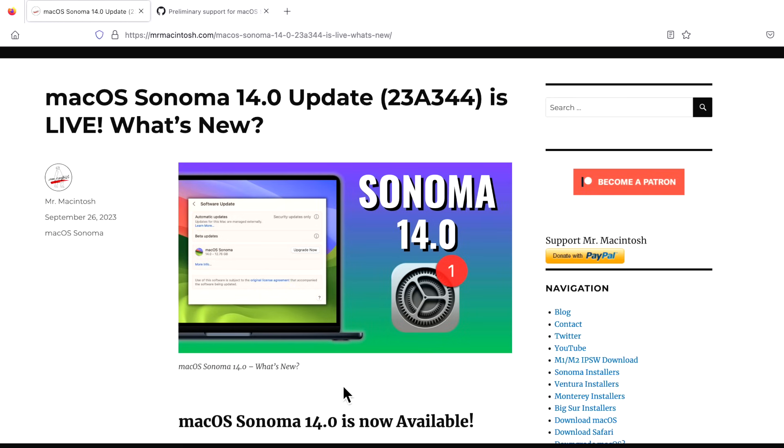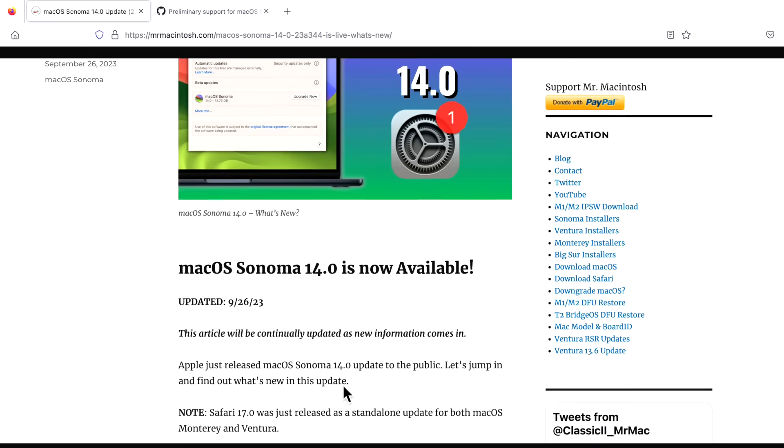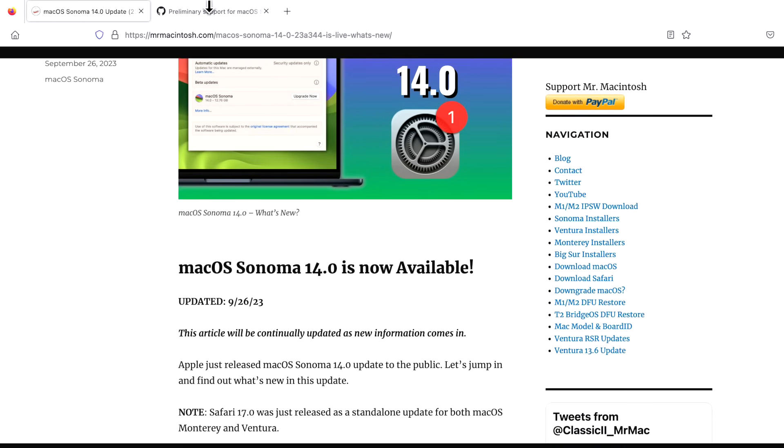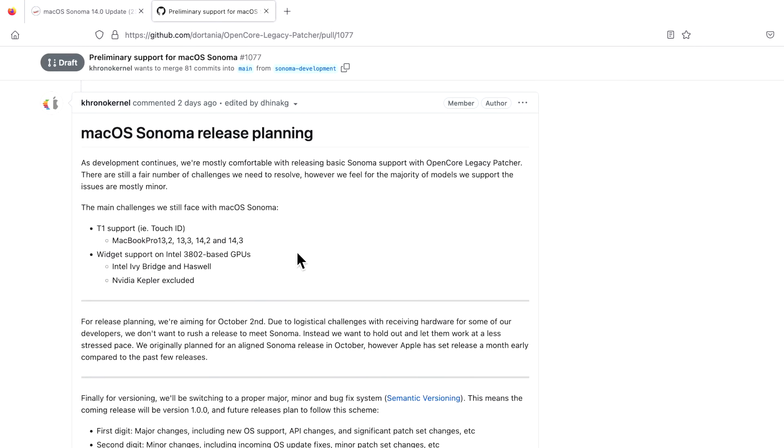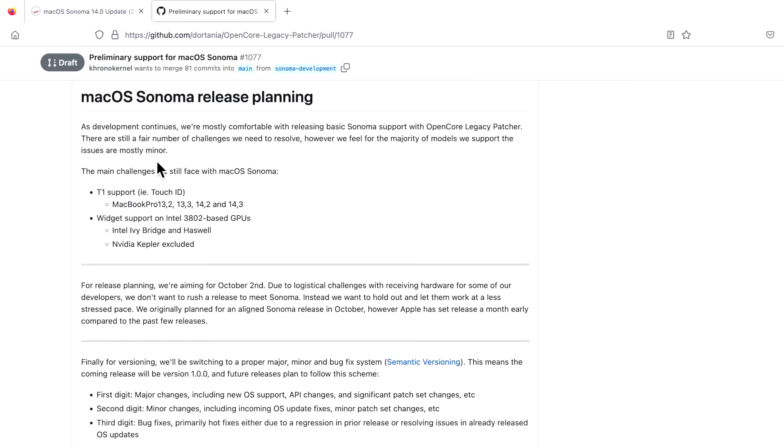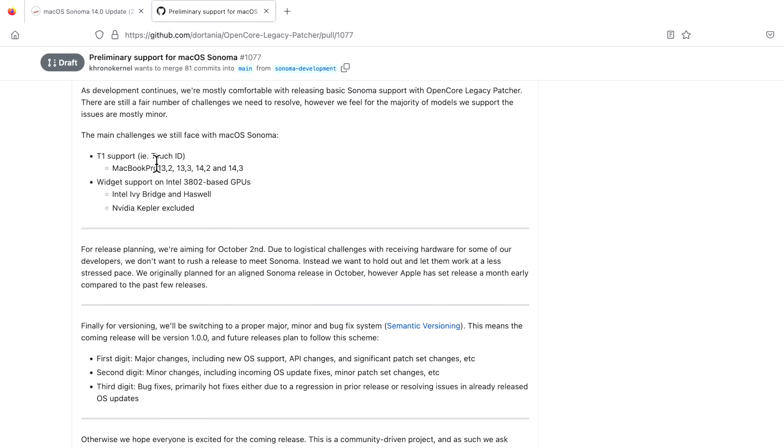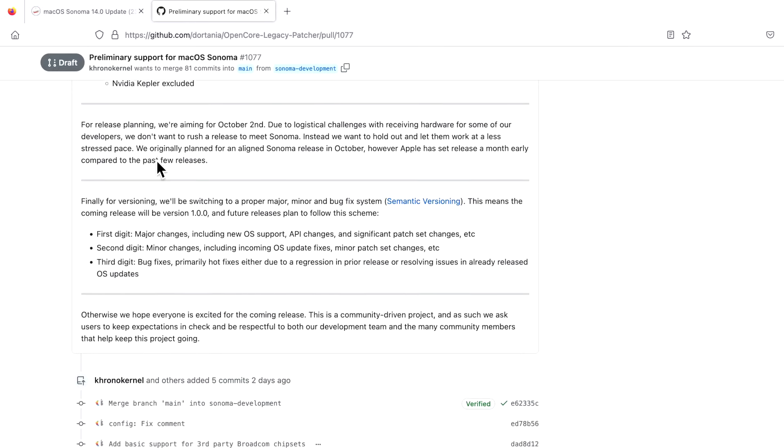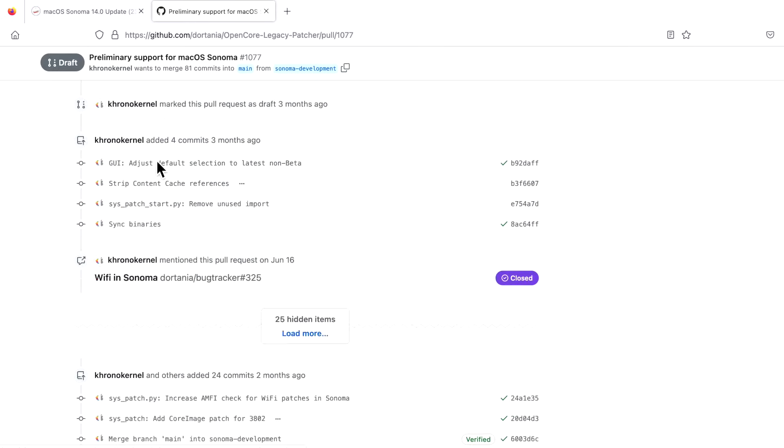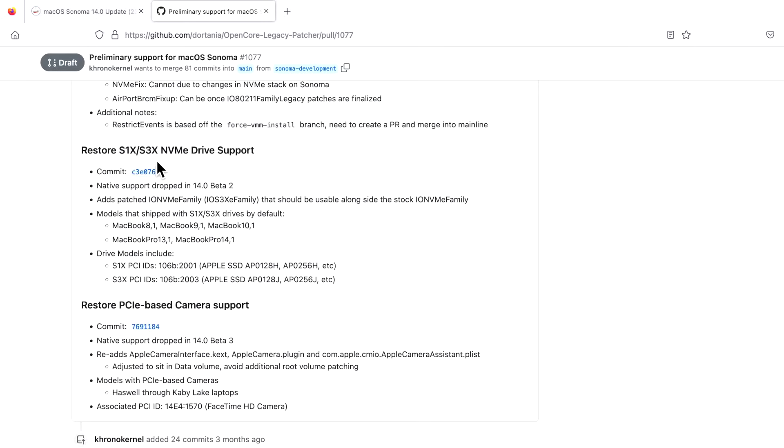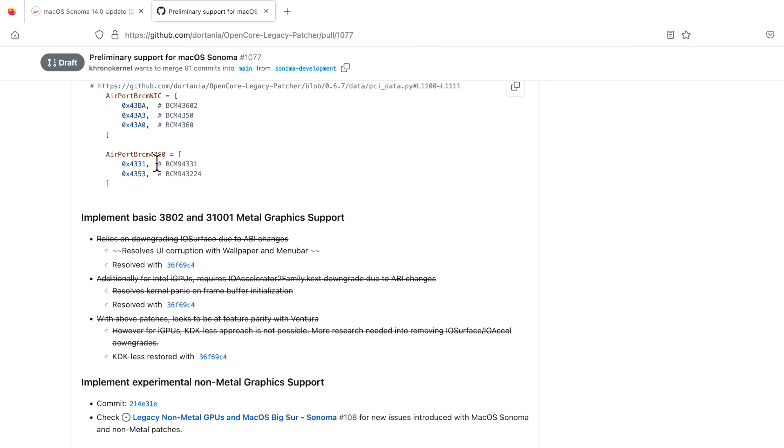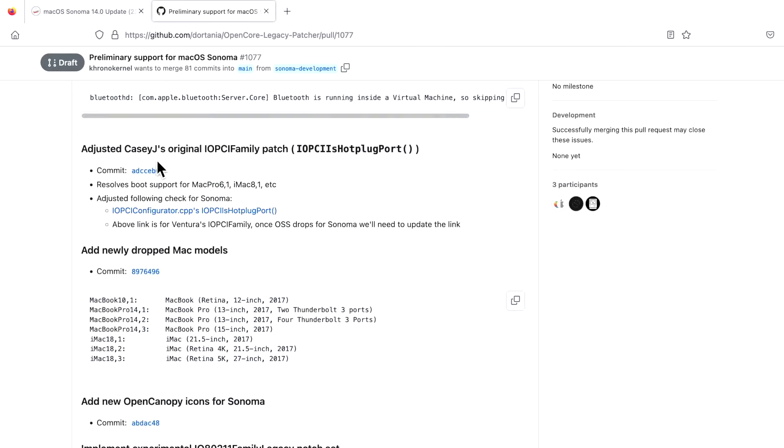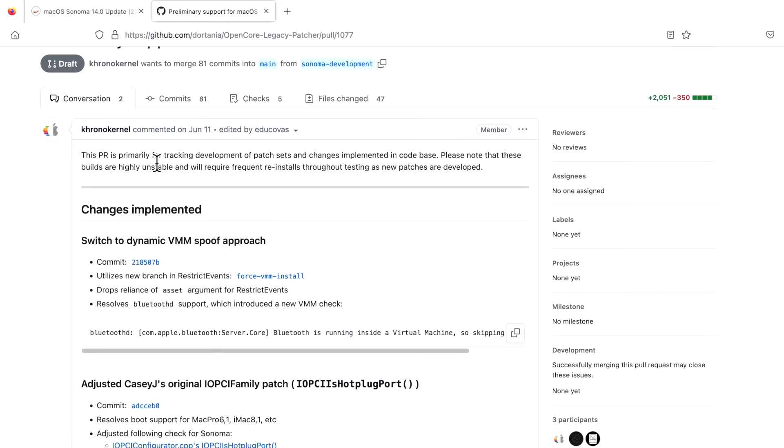macOS Sonoma was released on September 26th at 12 noon Central Daylight Time. Usually Mykola and the developers want to have day one support, but Sonoma had some significant hurdles to overcome. There's a wonderful document written by Dhinak and Mykola that goes over all of the release planning and all the issues being worked on here in the GitHub release for OpenCore Legacy Patcher and Sonoma support.